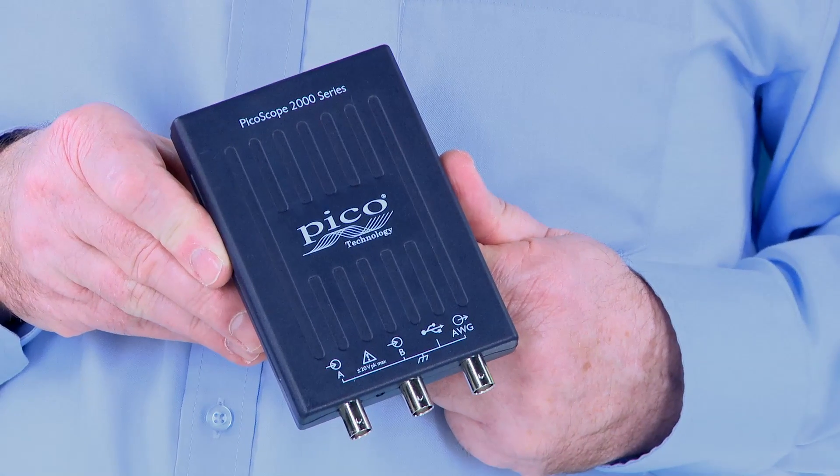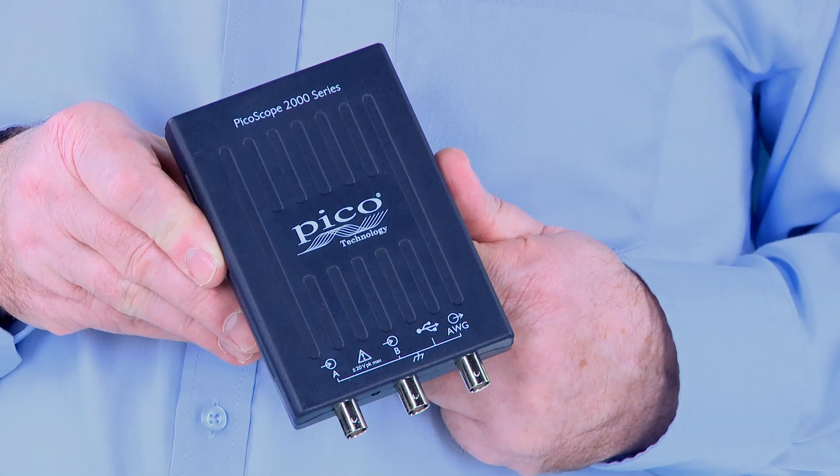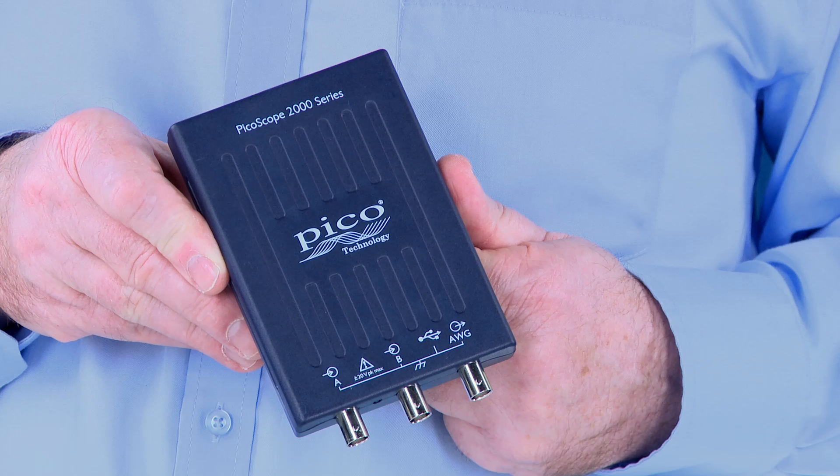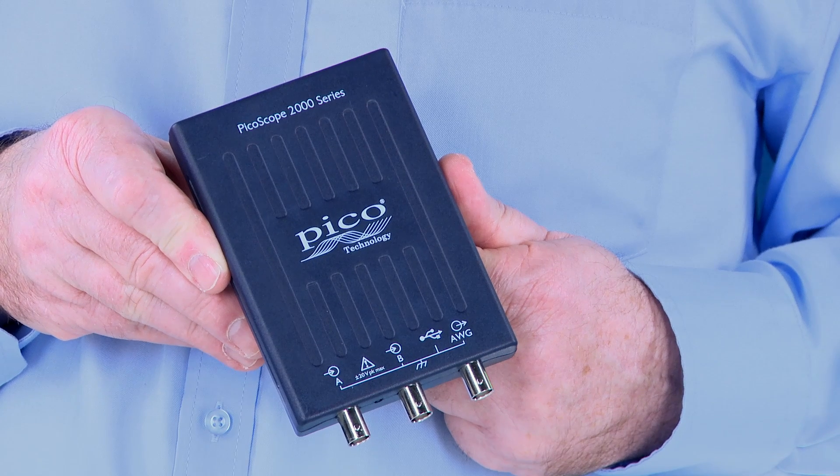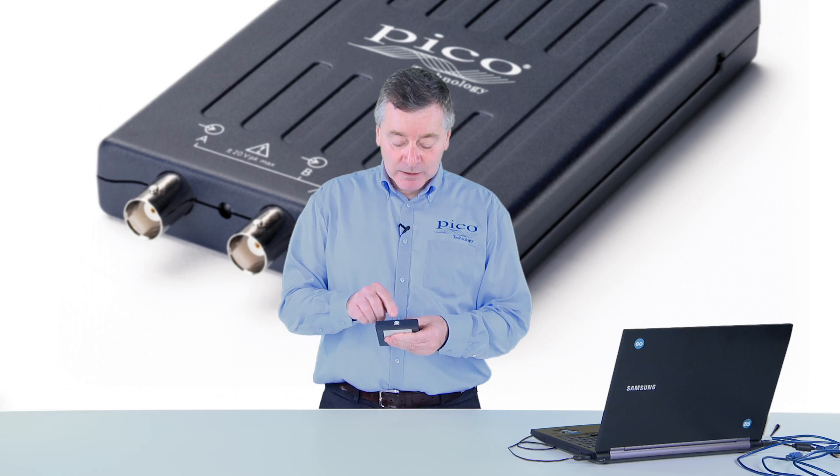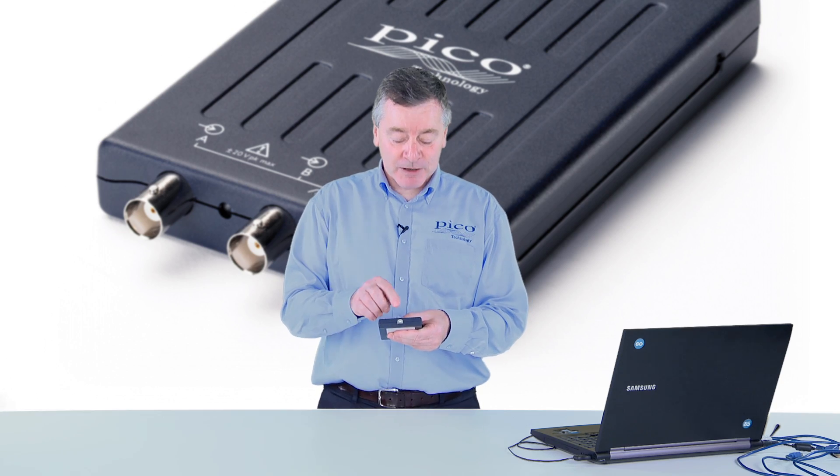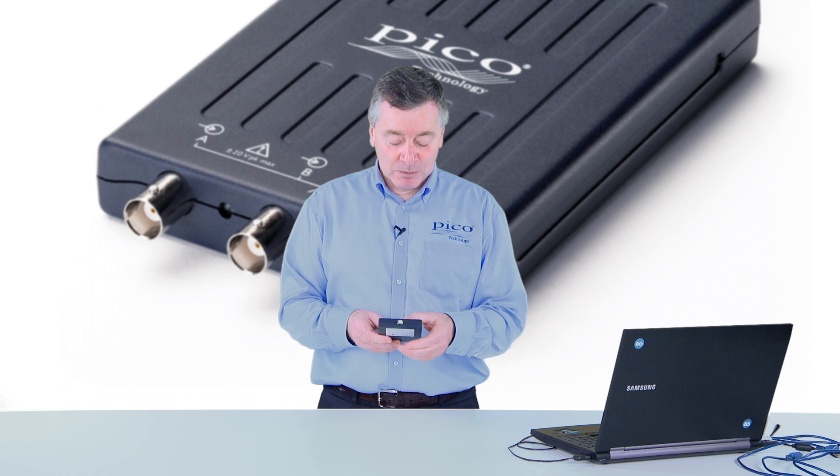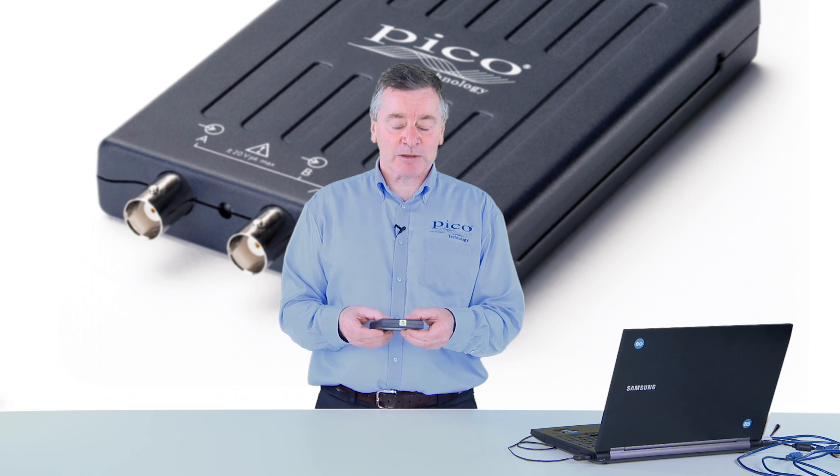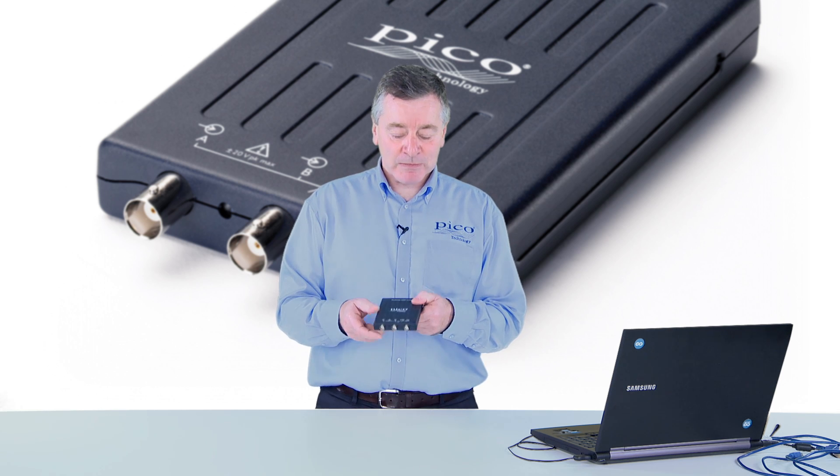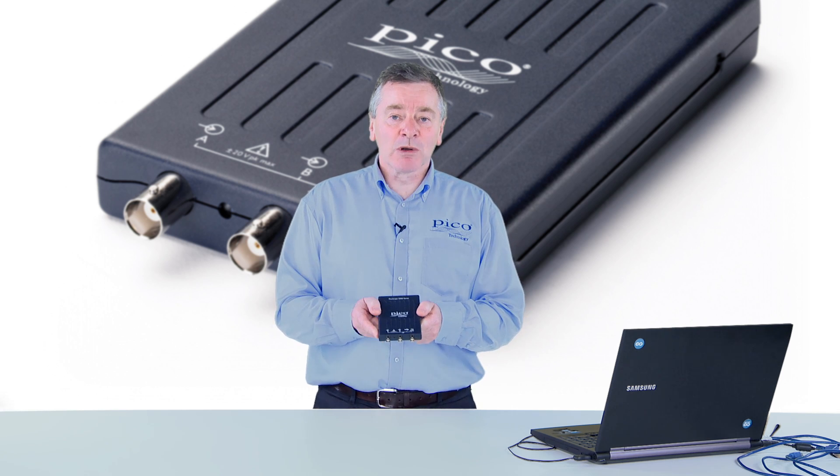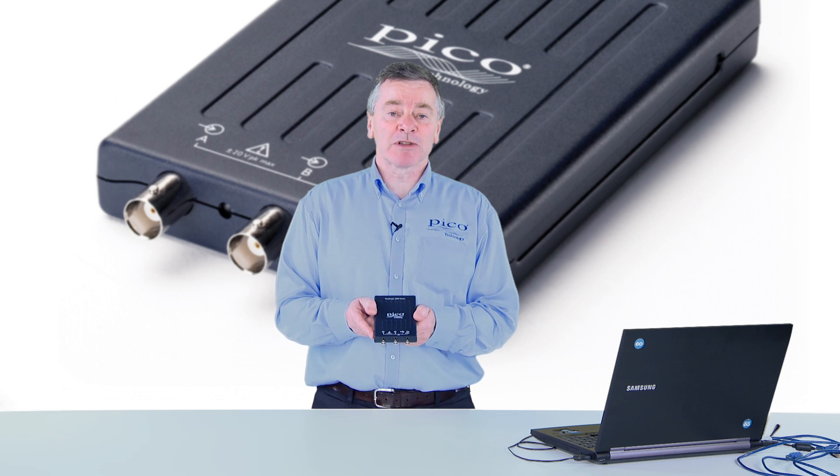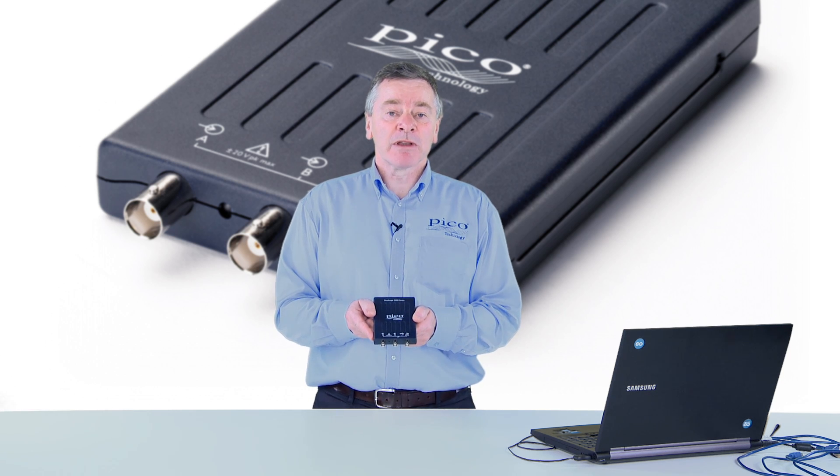They have two analog channels plus an arbitrary waveform generator connected with a USB interface for power and connection to a host computer. They're small and lightweight, but they offer the capabilities of many benchtop oscilloscopes.